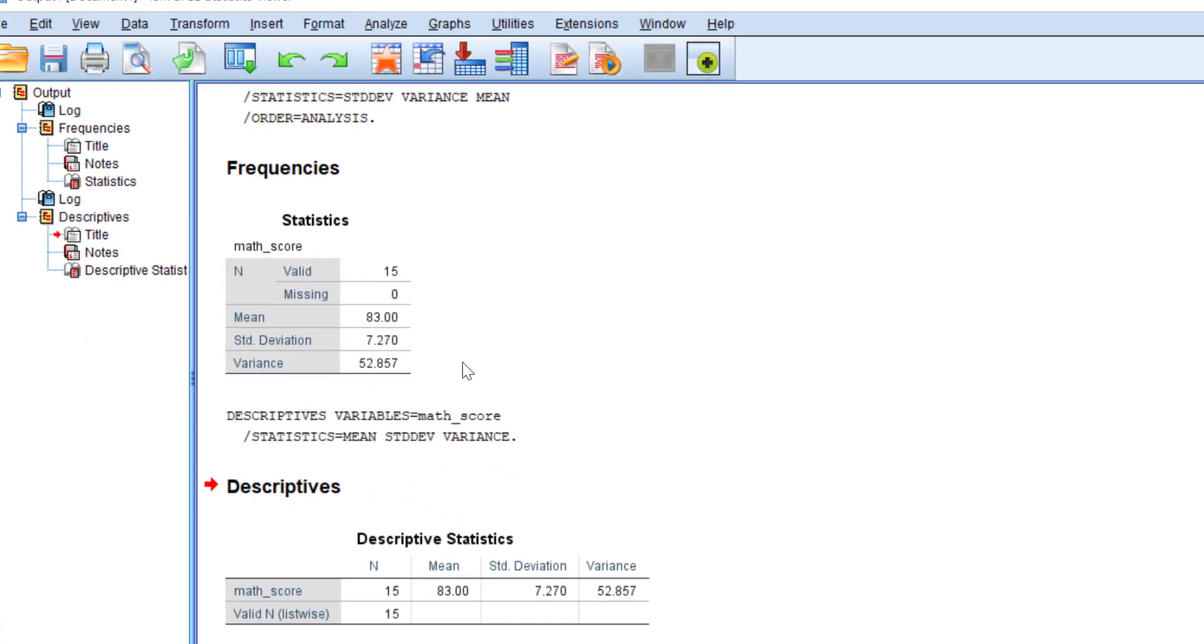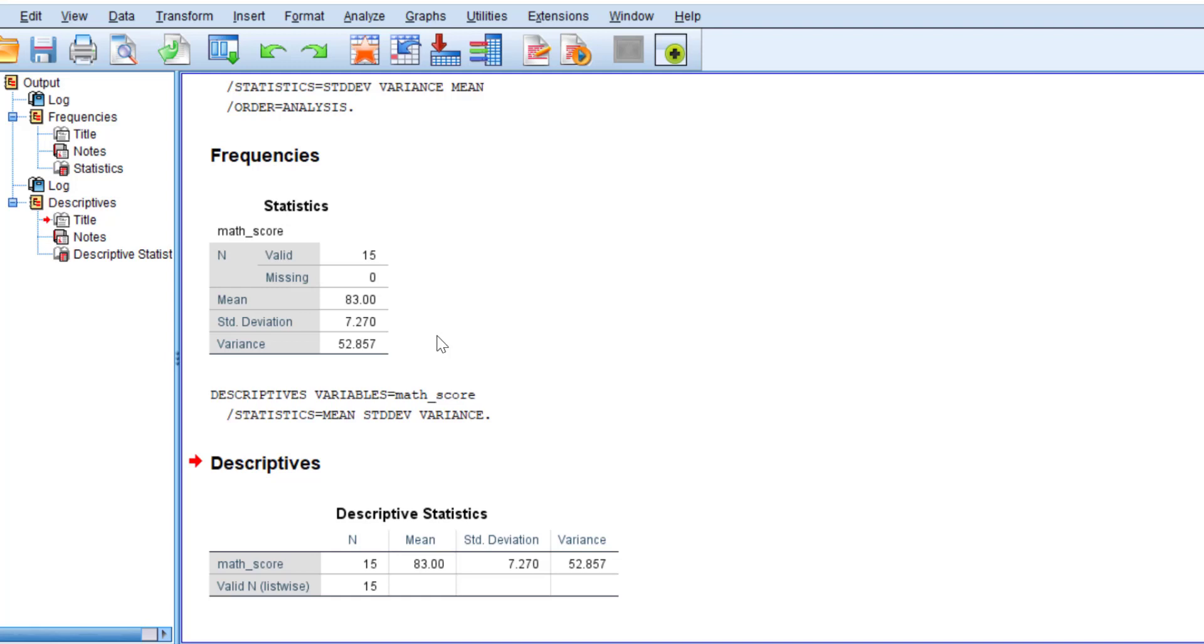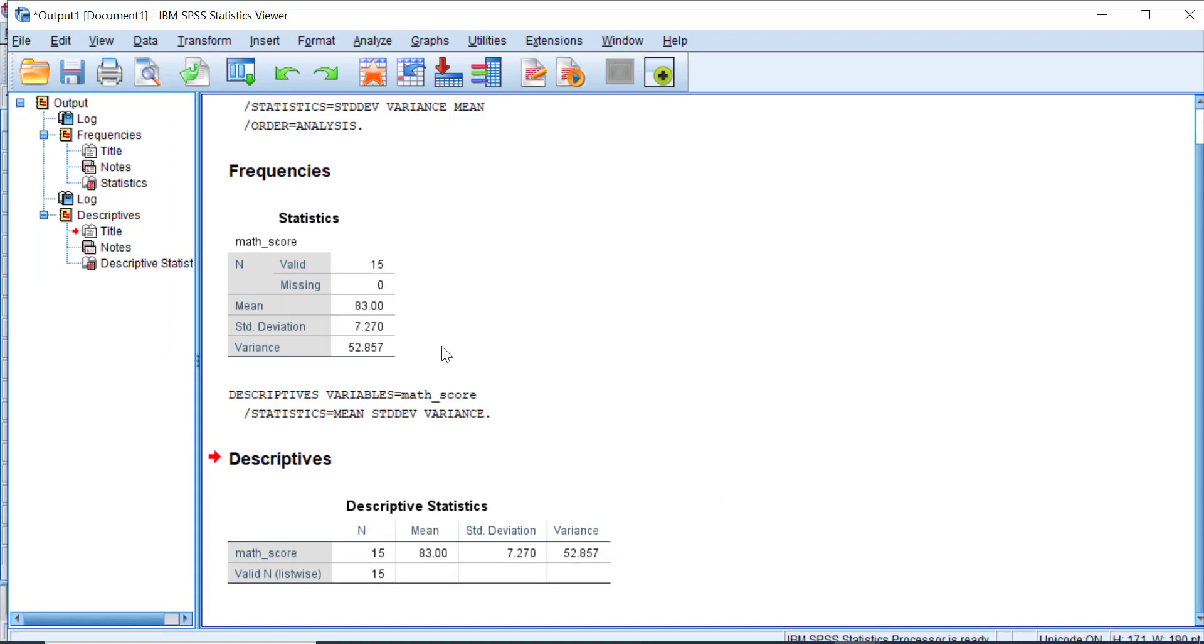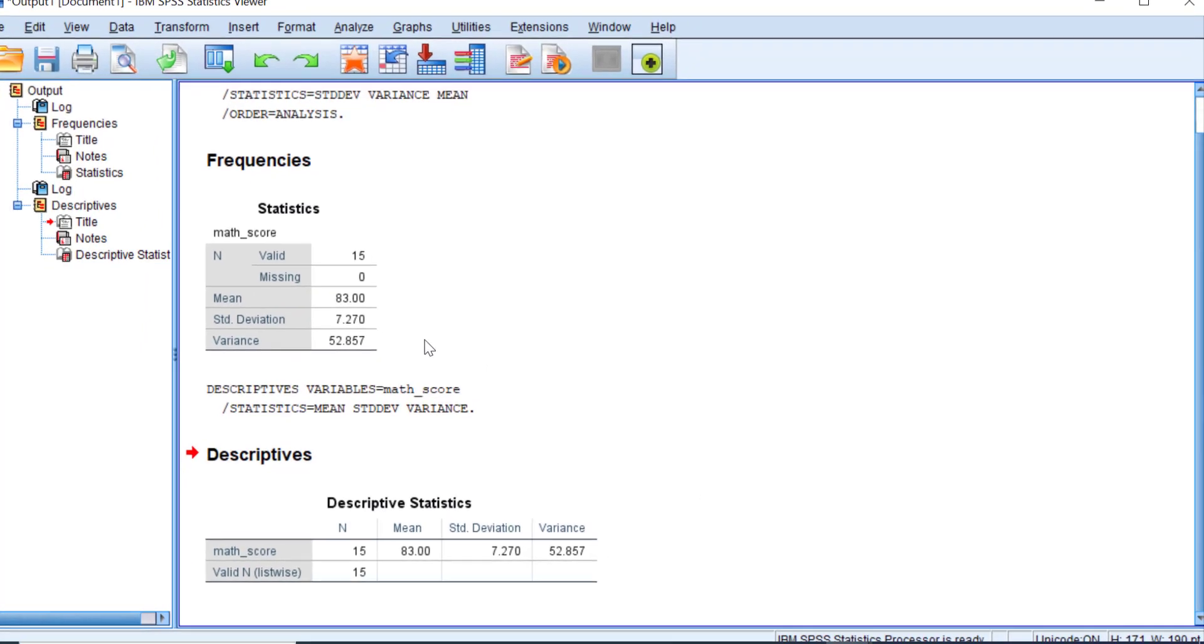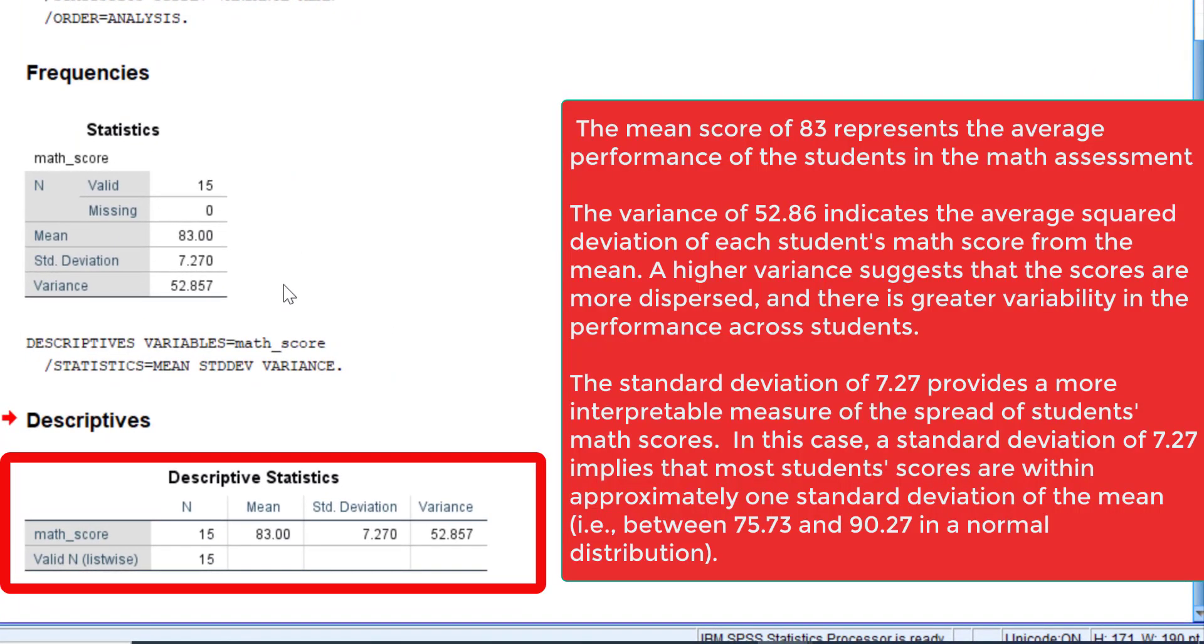Now we get the mean, standard deviation, and variance values in the descriptive statistics table. The mean score of 83 represents the average performance of students in the math assessment. It serves as a central reference point around which individual scores cluster. The variance of 52.86 indicates the average squared deviation.